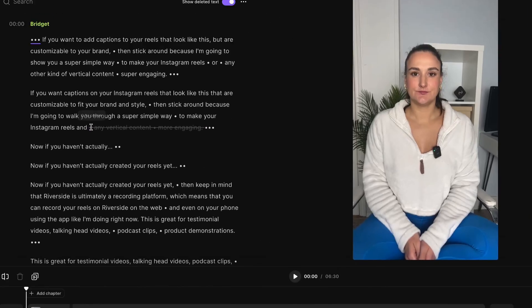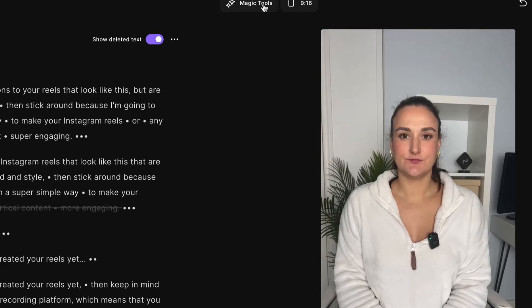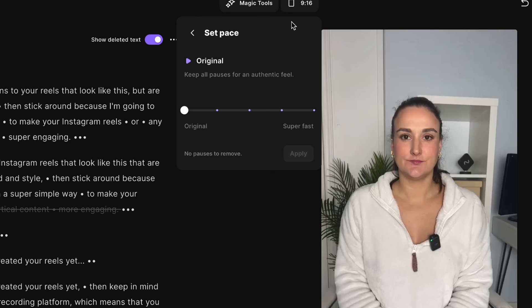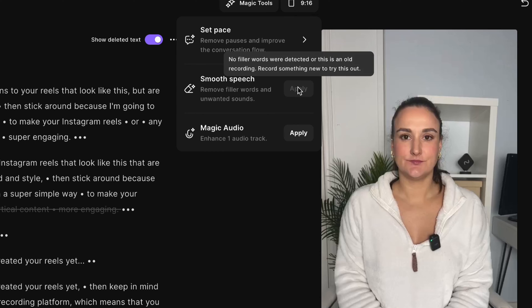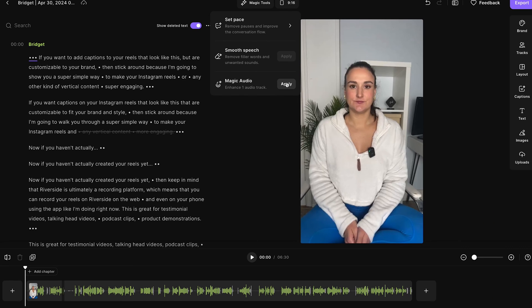Here under magic tools, you can set the pace of your recording. This will remove any silences to make it more fast paced. And maybe you were talking off the cuff and want to remove filler words. You can do that here with smooth speech. And then if you did film using a poor quality microphone, you can use magic audio to enhance your track to studio quality.